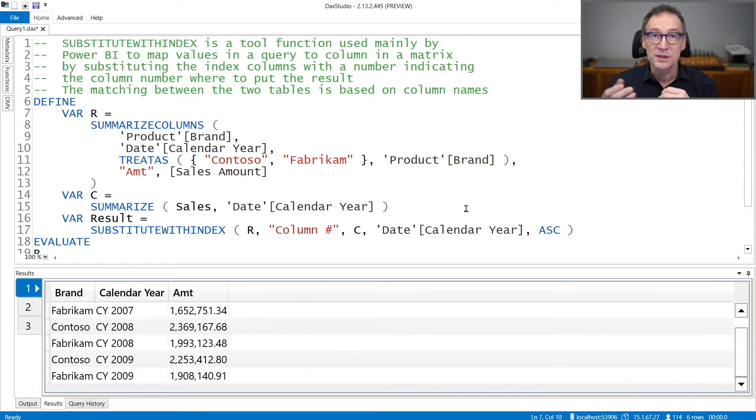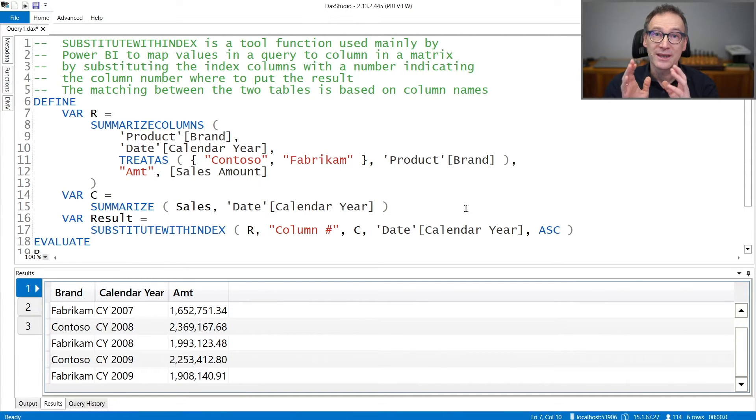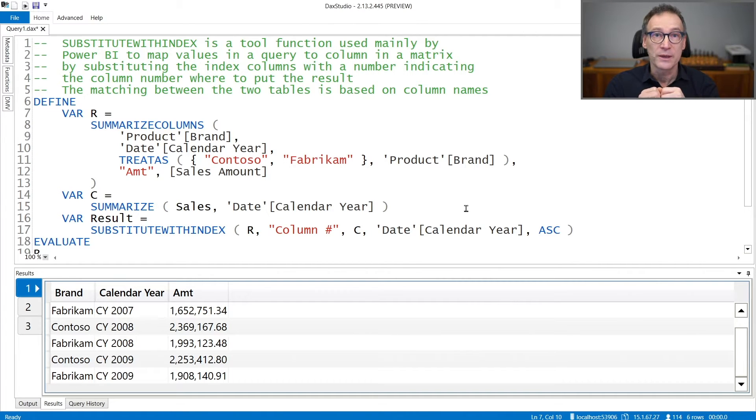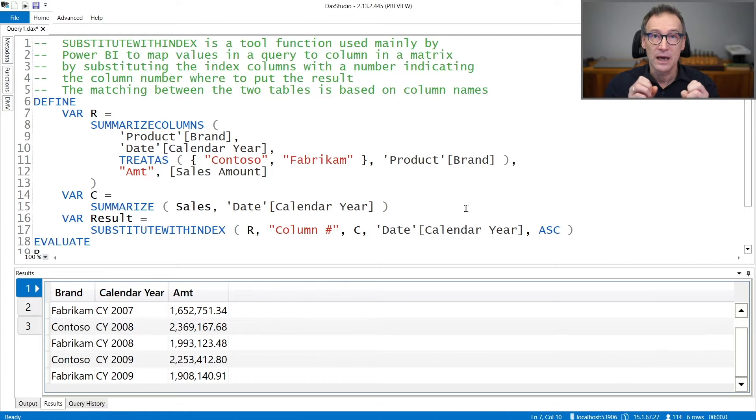Power BI uses SubstituteWithIndex to compute the column index in which to display each cell. Let's see that with an example that greatly helps in understanding how it works.